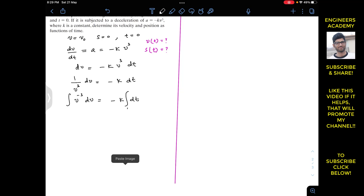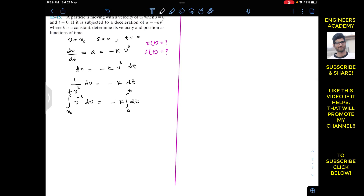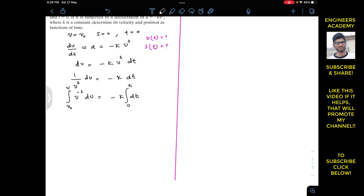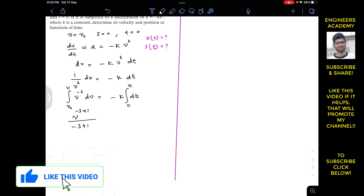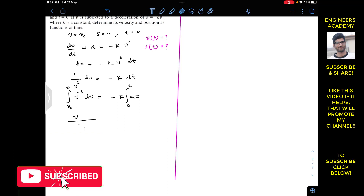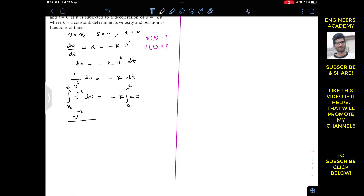When t equals 0, the velocity is V₀, and we integrate from v = V₀ to v on the left side, and from 0 to t on the right side. The integration of v⁻³ gives v to the power minus 3 plus 1 divided by minus 3 plus 1, which is v⁻² divided by minus 2, evaluated from V₀ to v. The right side gives minus k·t.